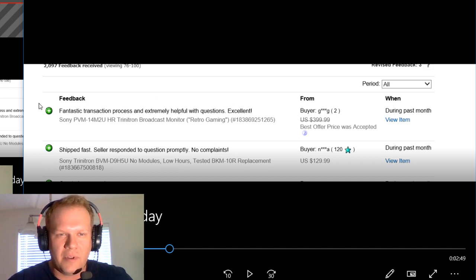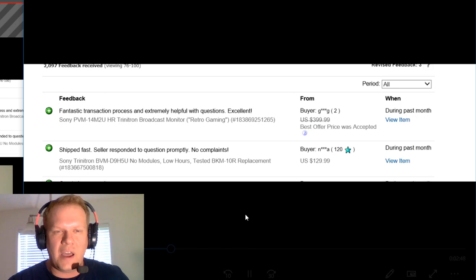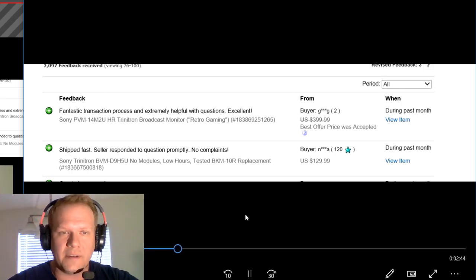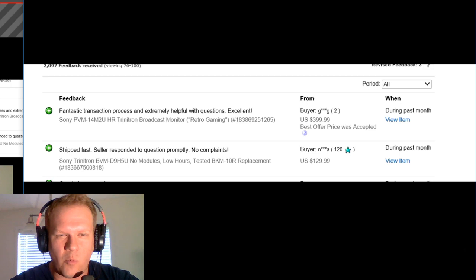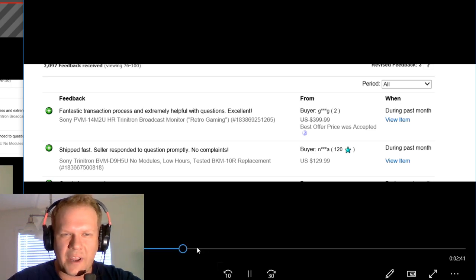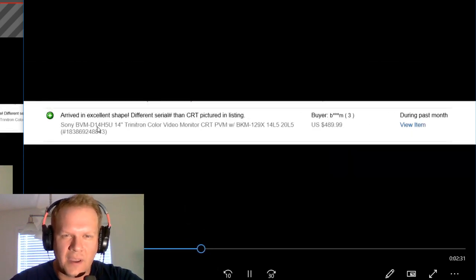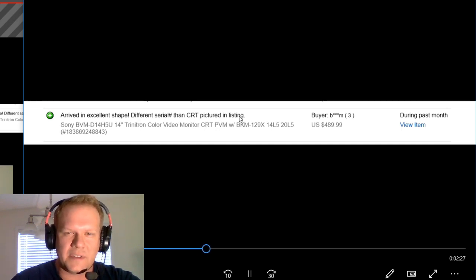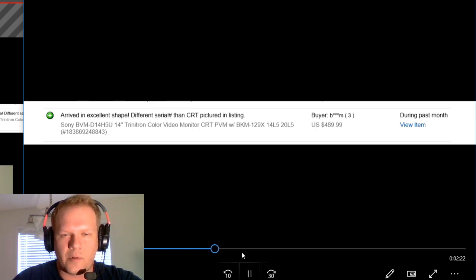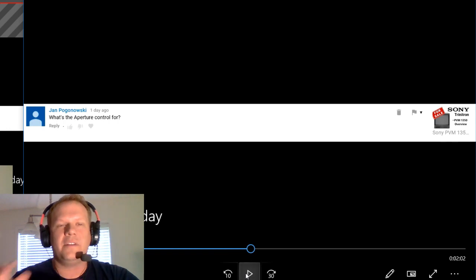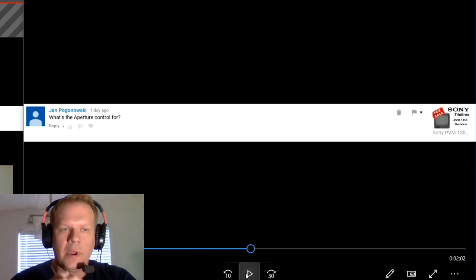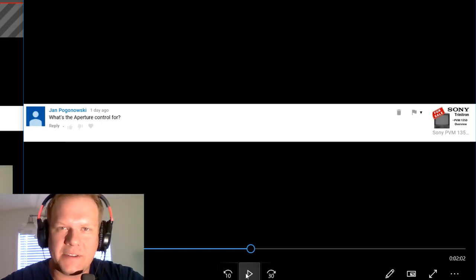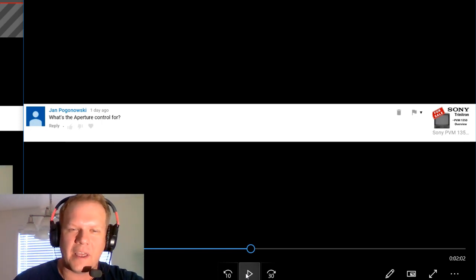However, I did find one comment that was a little strange under the positive feedbacks, where it says it had a different serial number than the CRT pictures in the listing. So here we are again. It's obvious the seller's not changed its tactics for listing things that don't match what they're actually getting. I'd still recommend you staying away from this seller.